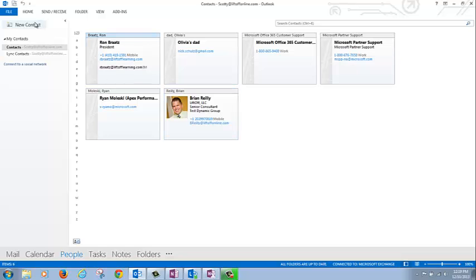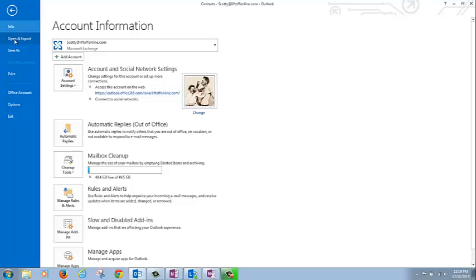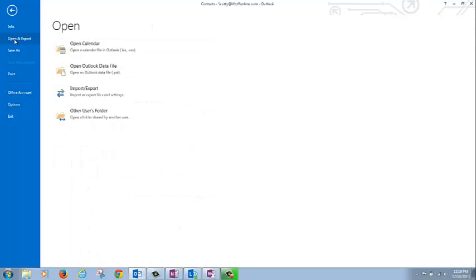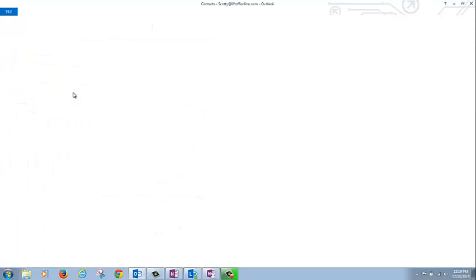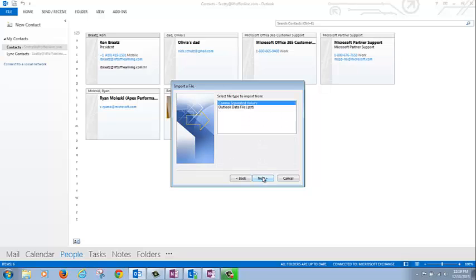So, we're going to go ahead and click File, Open and Export, Import-Export, Import from another program or file, the PST option, hit Next.